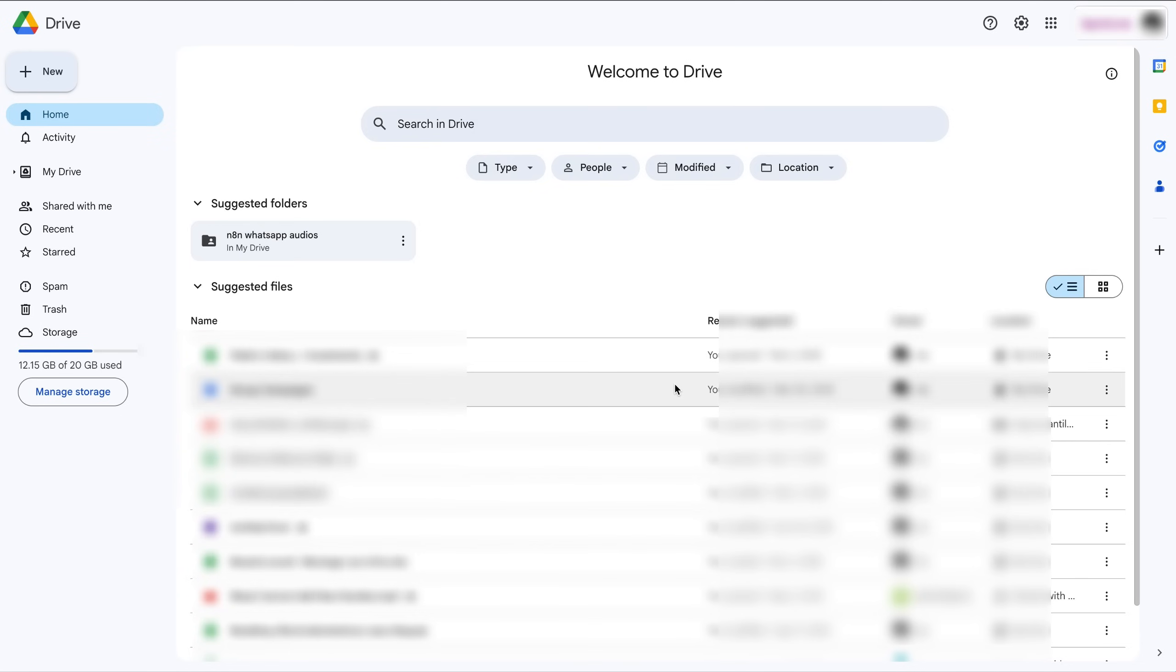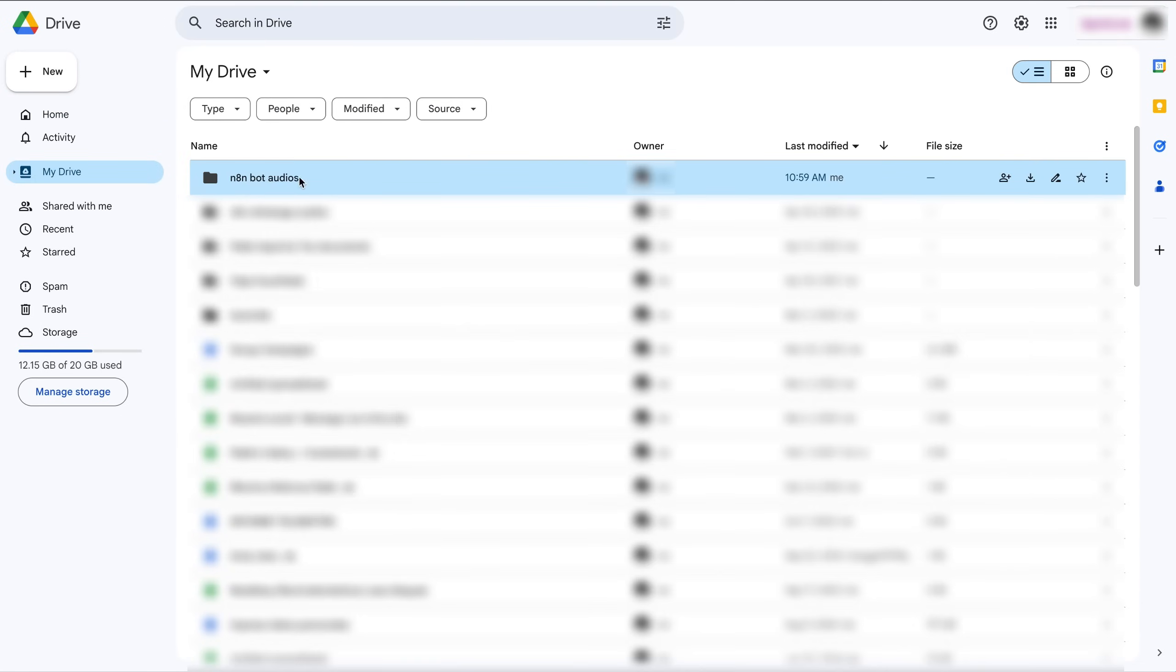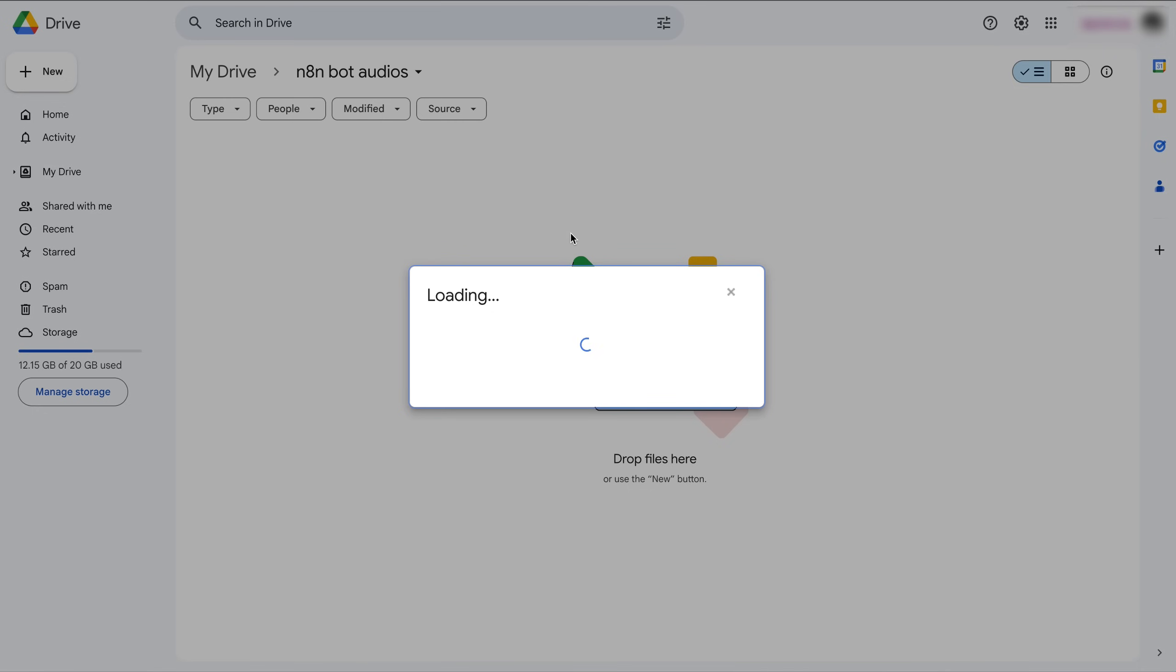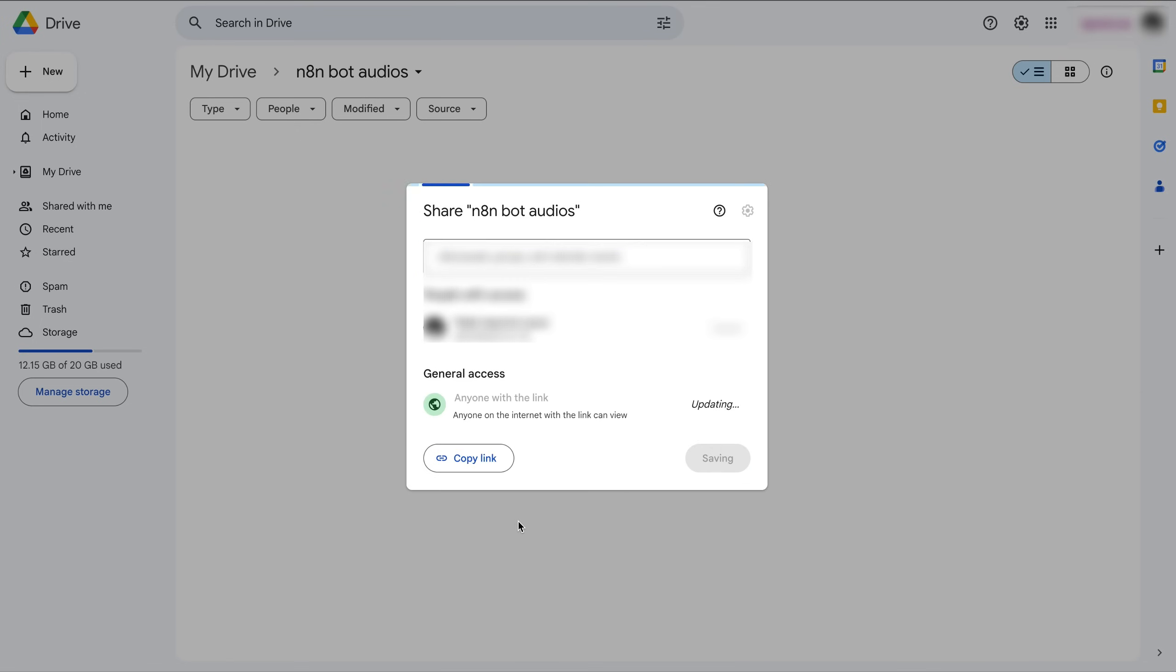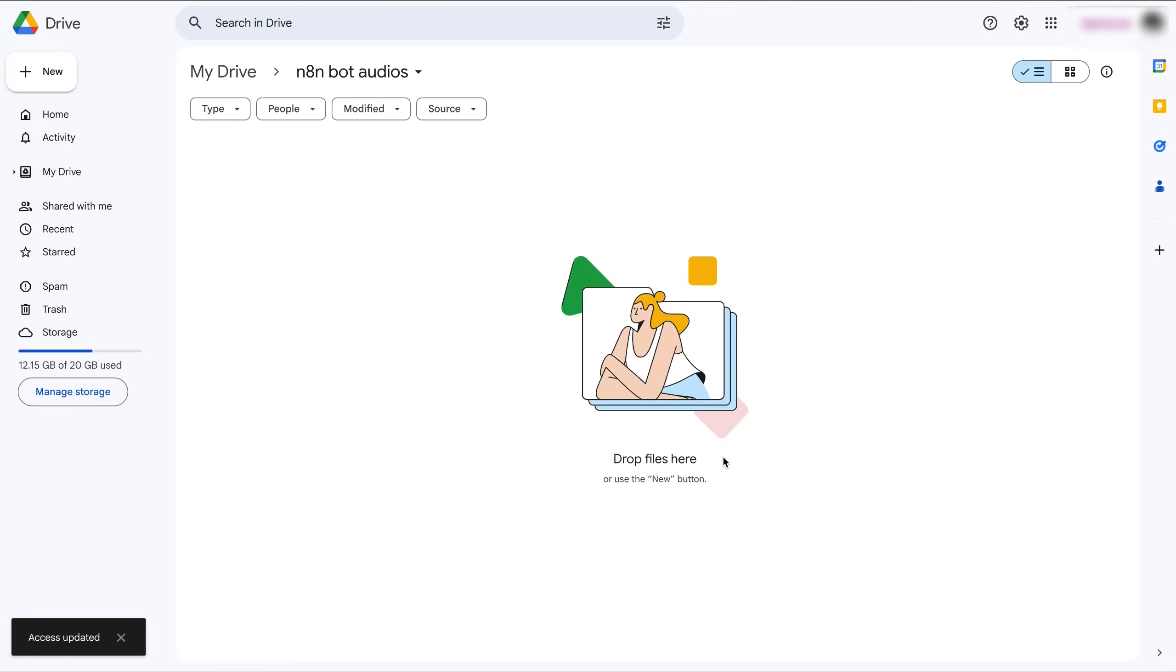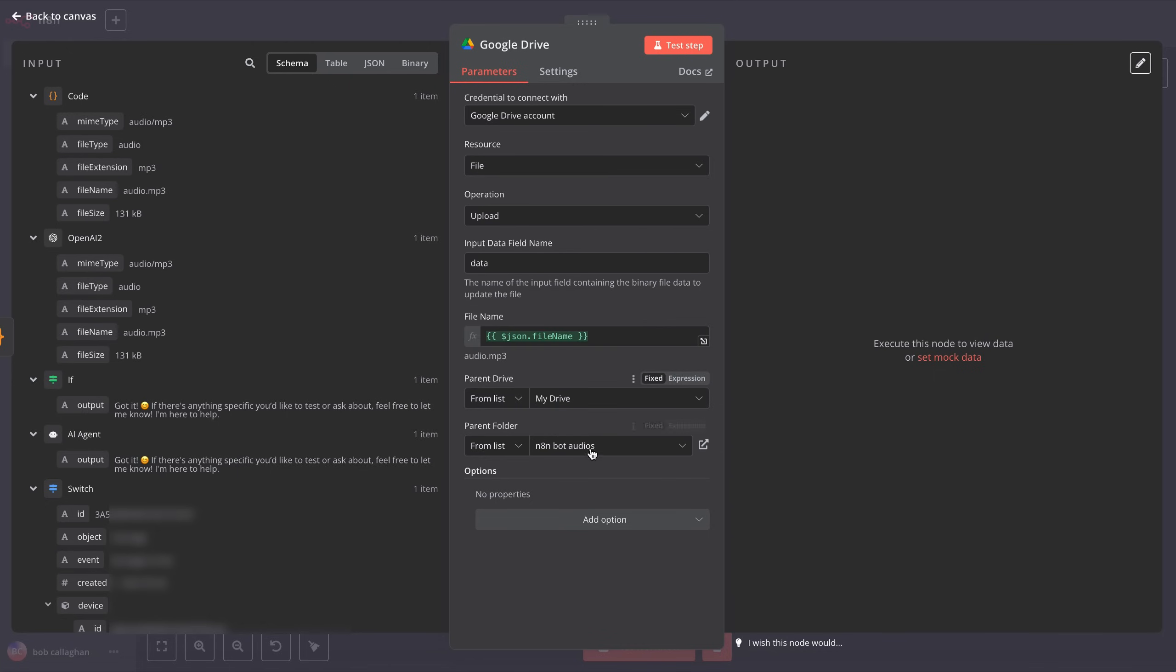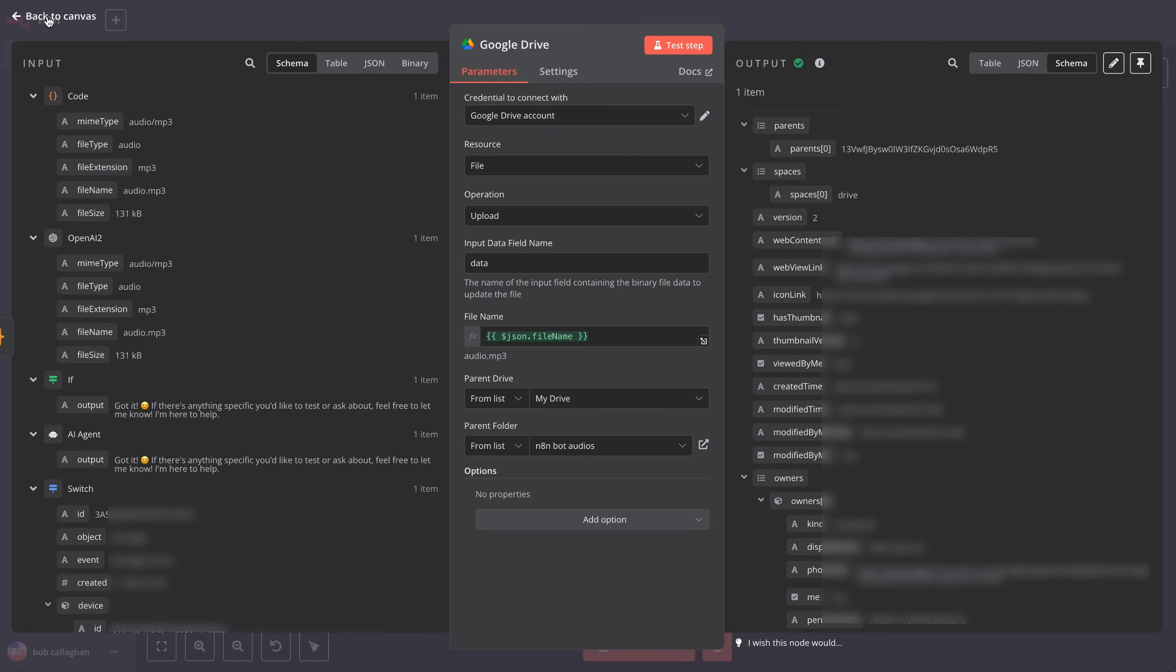Give it a name that's easy to identify in N8N, and click Create. Then go to the folder you just created and open it. Once inside, open the Folder Options dropdown and select Share, and Share again. A window will open, go to General Access, click where it says Restricted, and change it to anyone with the link. Finally, click Done, and your folder is ready. Now, go back to N8N and select the folder you just created. Test that everything is working by clicking Test Step, and you should see that the audio file has just been uploaded to your drive.